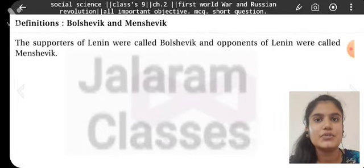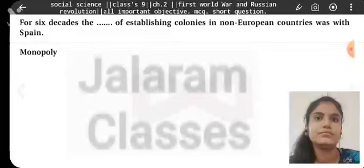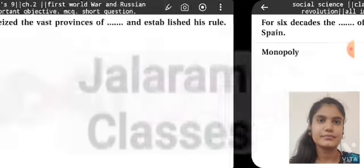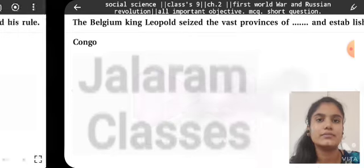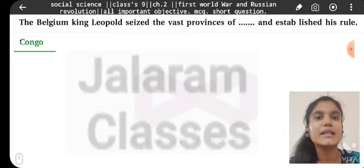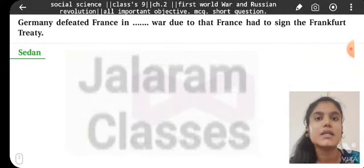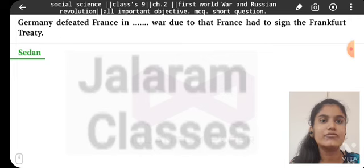Bolshevik and Menshevik: The supporters of Lenin are called Bolsheviks and the opponents of Lenin are called Mensheviks. For six decades, the monopoly of establishing colonies in non-European countries was with Spain. The Belgian King Leopold seized the vast provinces of Congo and established his rule there. Germany defeated France in the Sedan War, due to which France had to sign the Frankfurt Treaty.